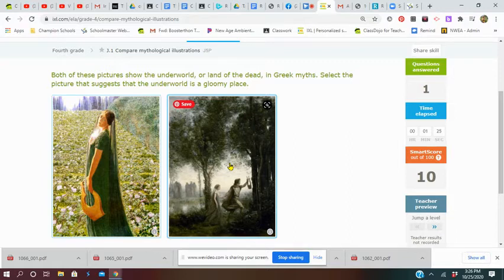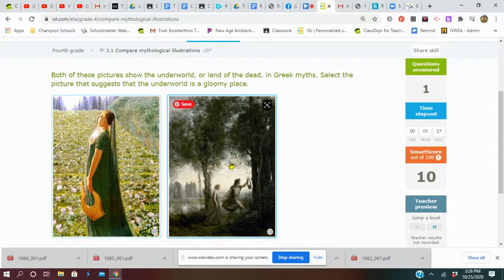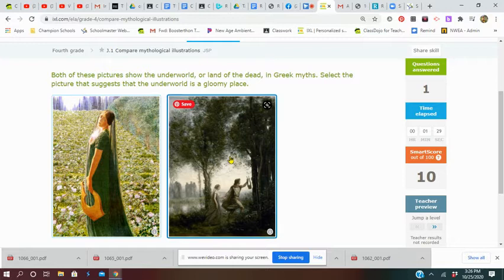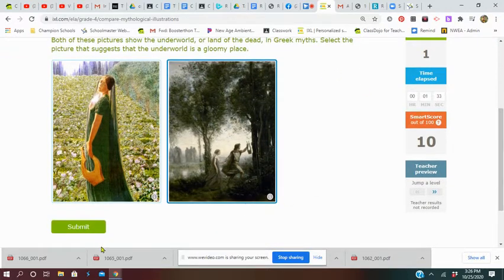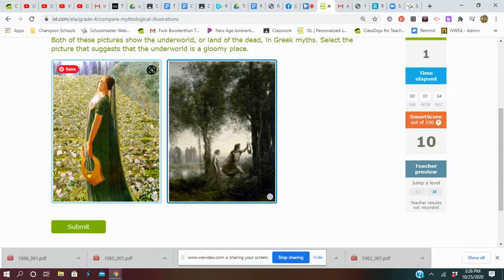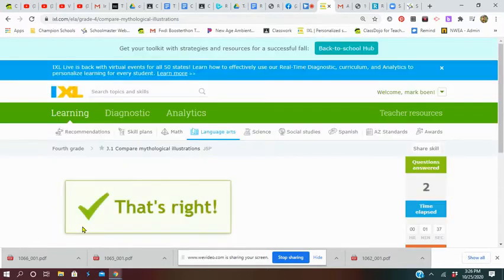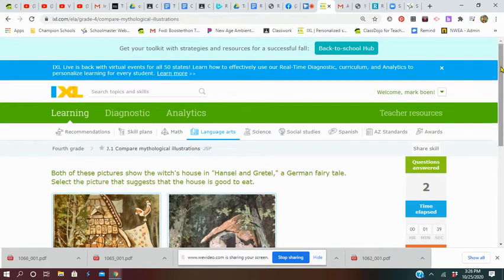These people over here don't look like they're very happy either, so I'm going to go with this one because the other one doesn't look gloomy at all. In fact, she has a harp, so that's not gloomy. Oh, we made it!